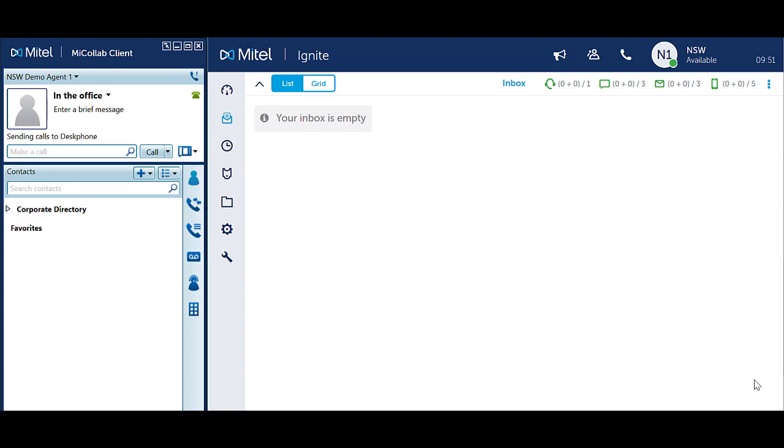You need to change your status accordingly, otherwise incoming calls will ring through when you are unavailable and you will either be logged out or set to make busy.